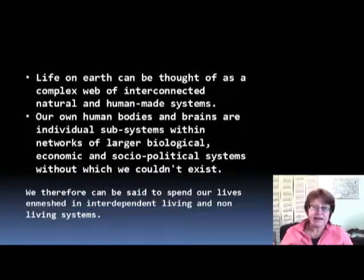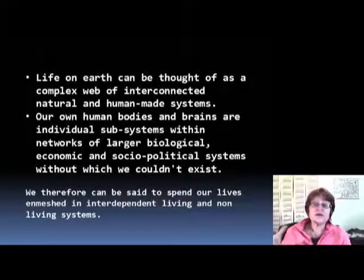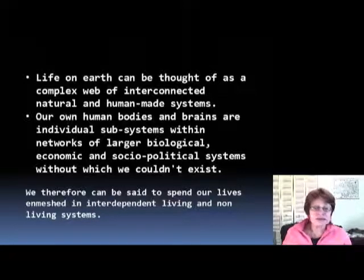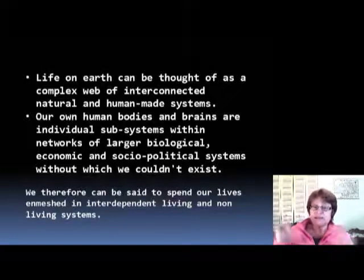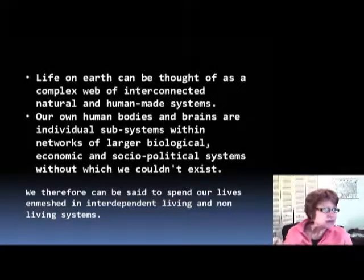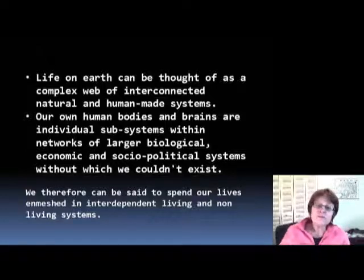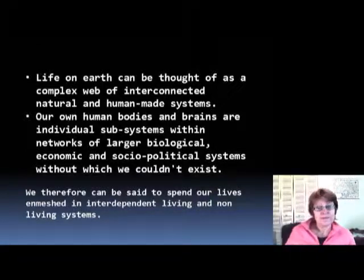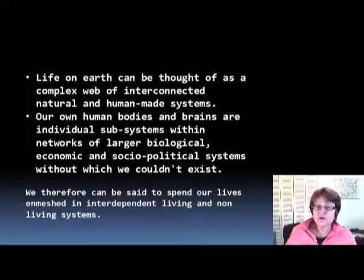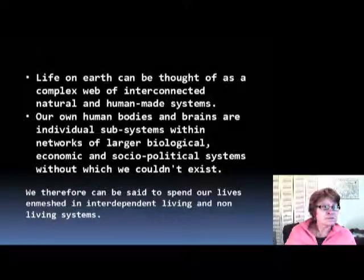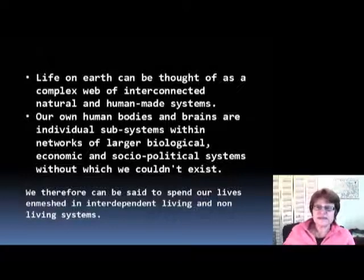Life on Earth can be thought of as a complex web of interconnected natural and human-made systems. Natural systems could be a mountain, a forest, or a lake. Human-made systems could be the school system, the highway system, or the government system.